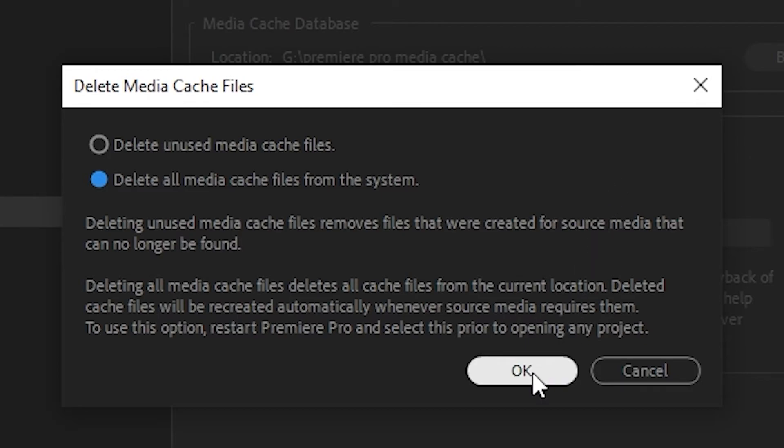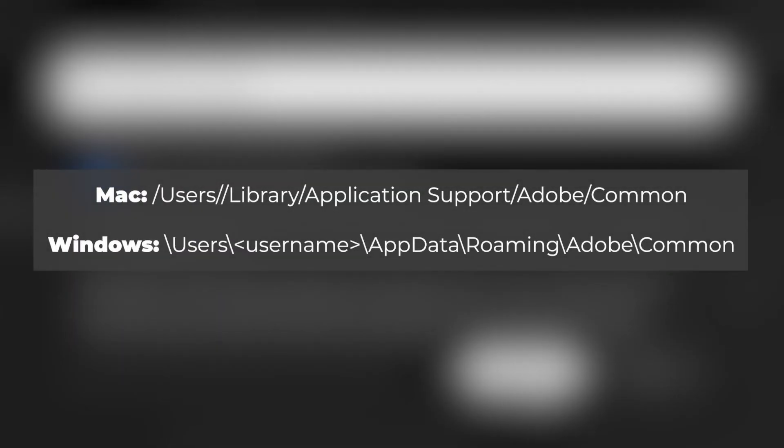If you can't open Premiere Pro at all, you can manually delete the media cache by navigating to its file location. Here are the default locations, but if you've changed this, you'll need to remember where you set it to.